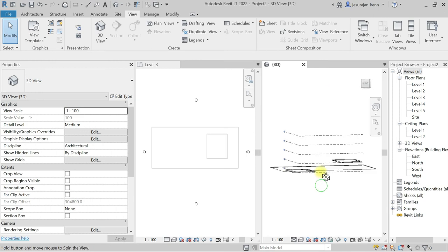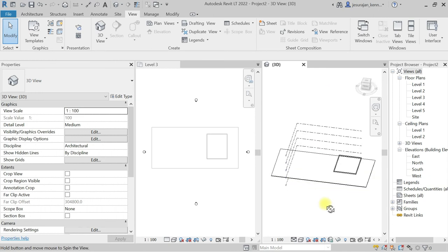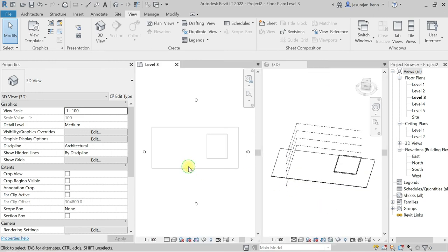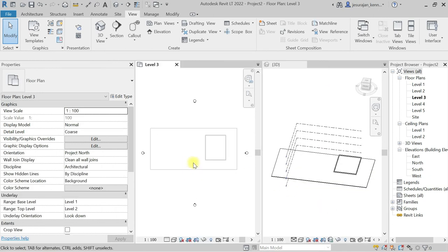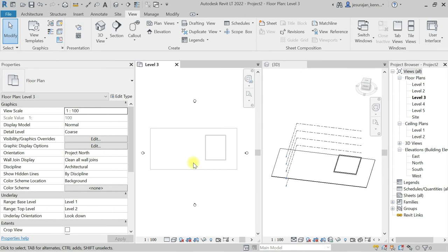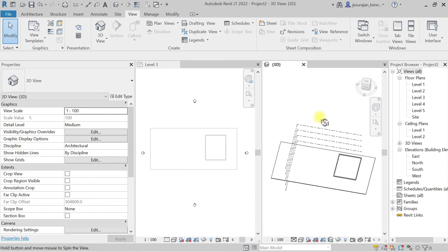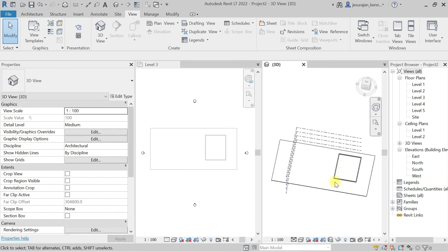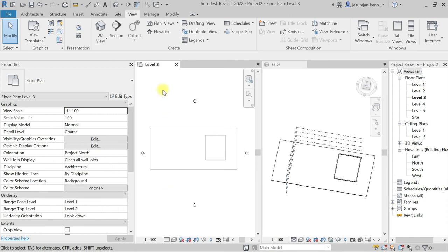So I have my 3D here and I have my plan here. So now I am in Level 3, so I'm looking down. That means I'm looking from top to bottom, so right side wall is visible here.